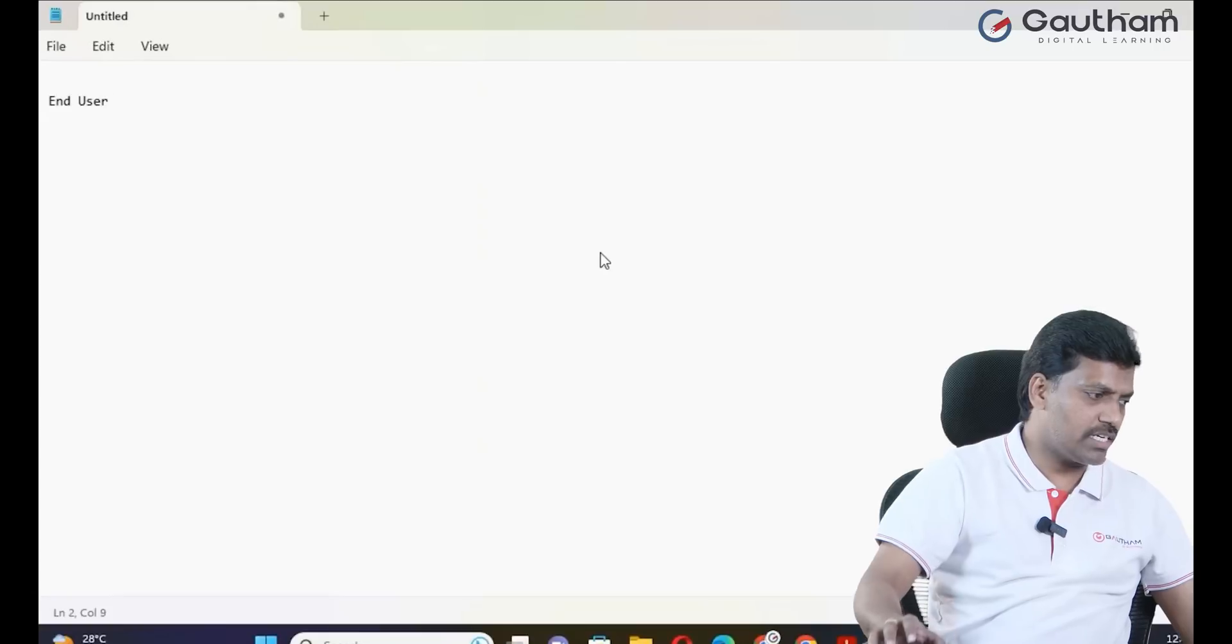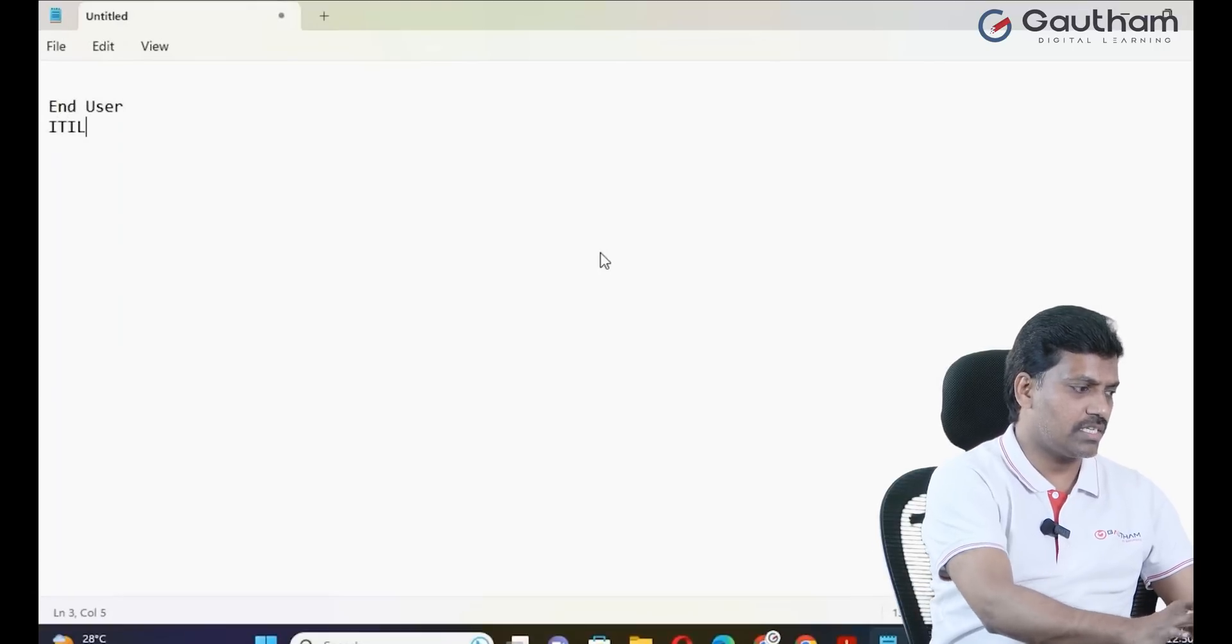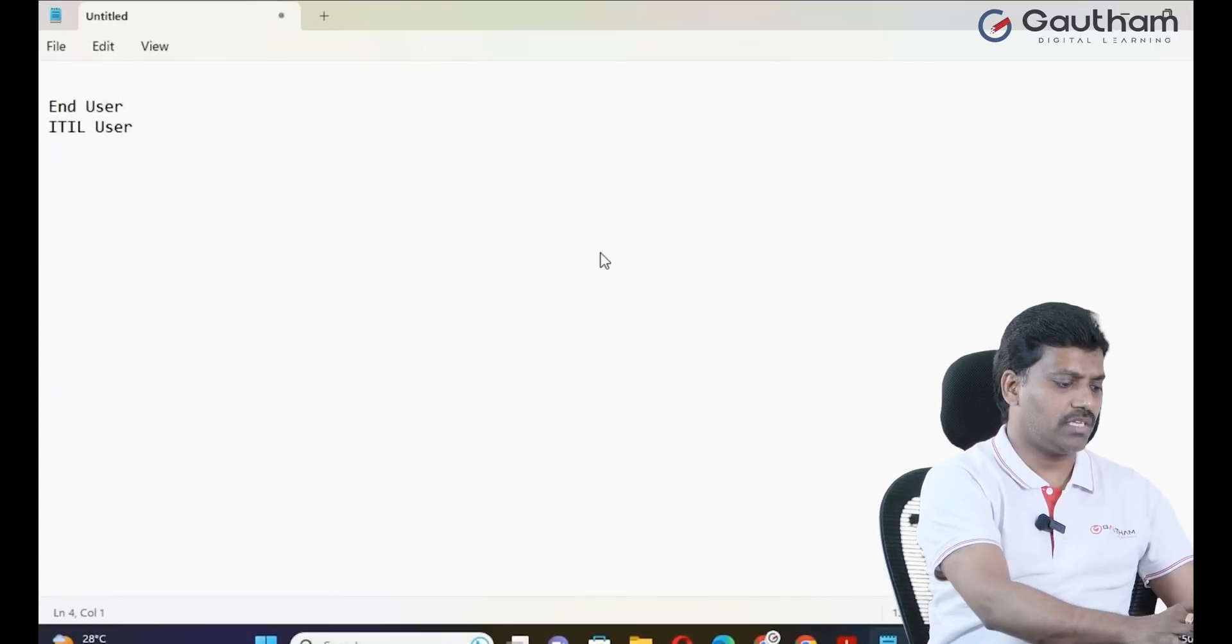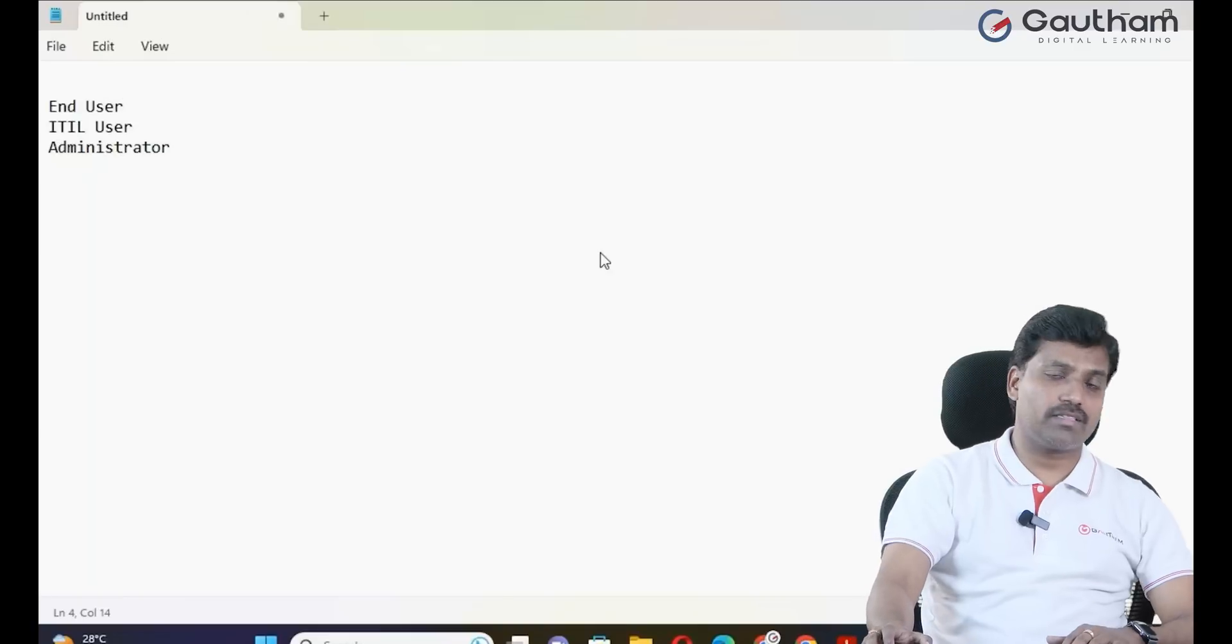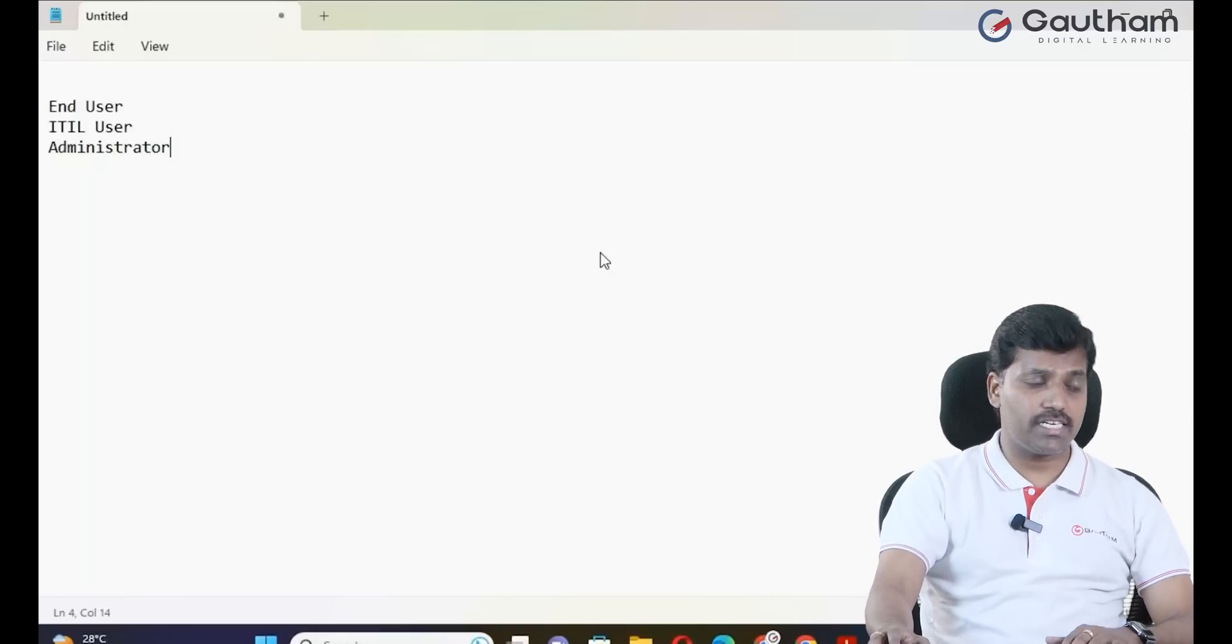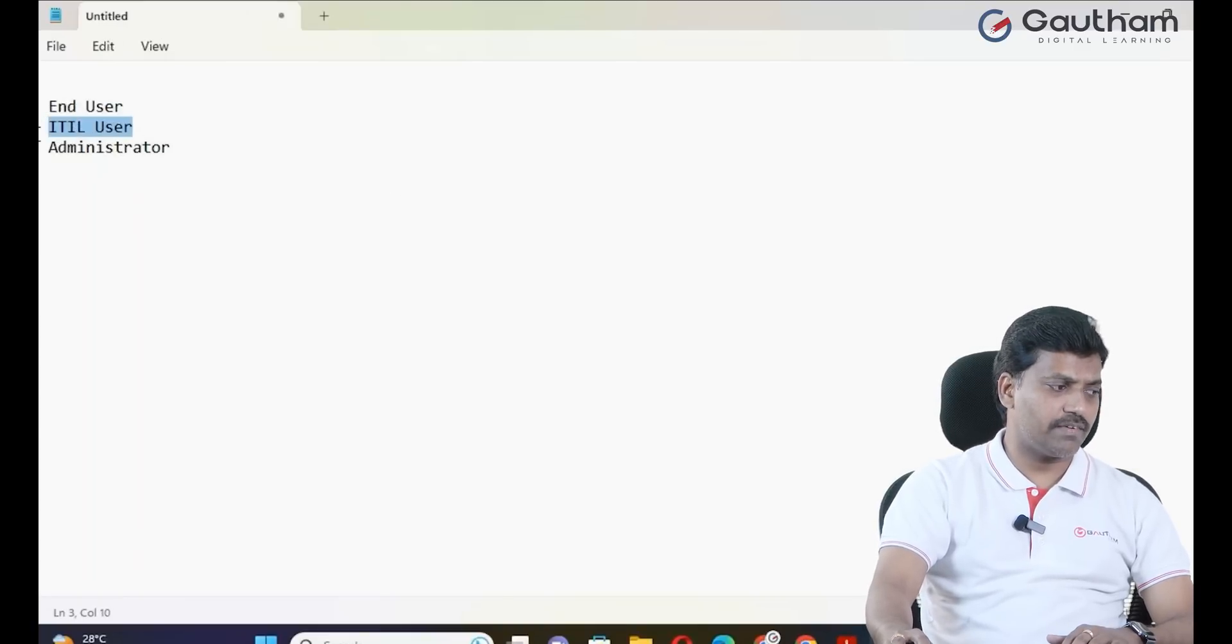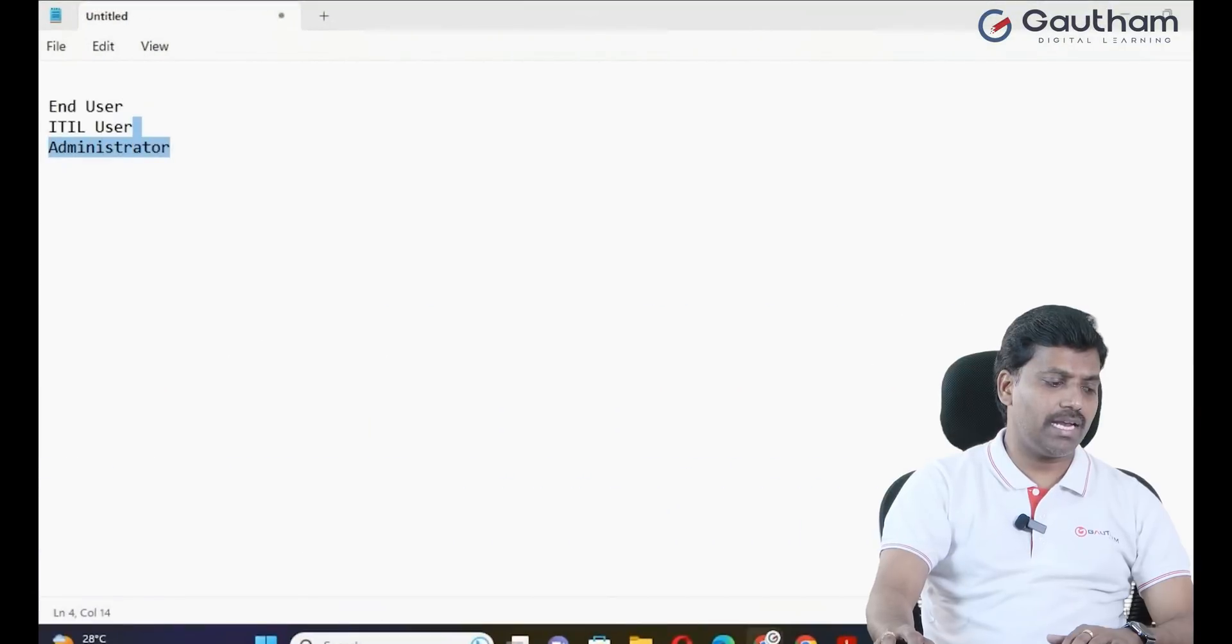First is the end user interface, second is the ITIL user interface, and third is the administrator. Here, my test question is: what can each of these user types access?